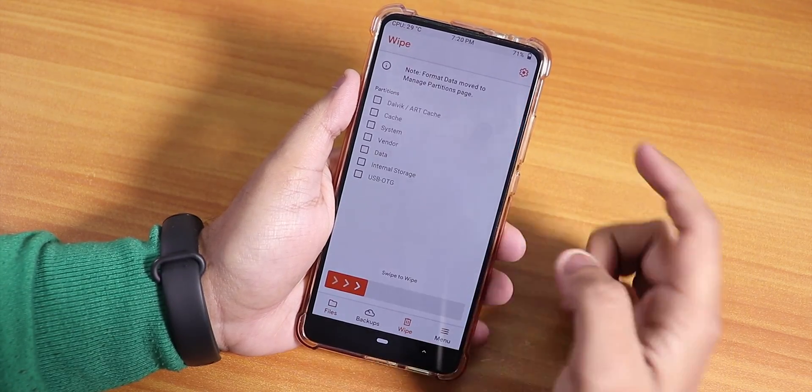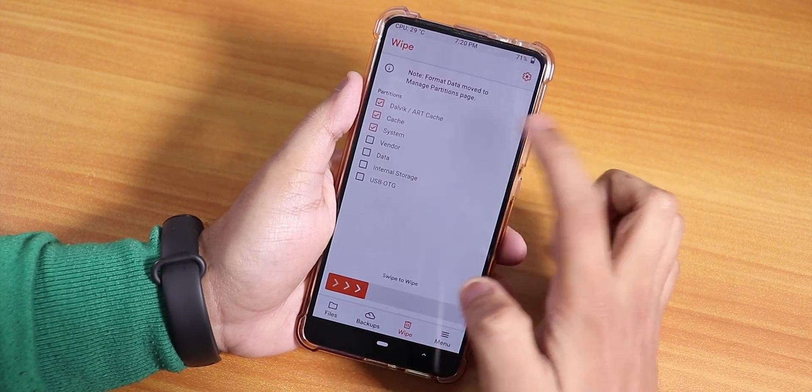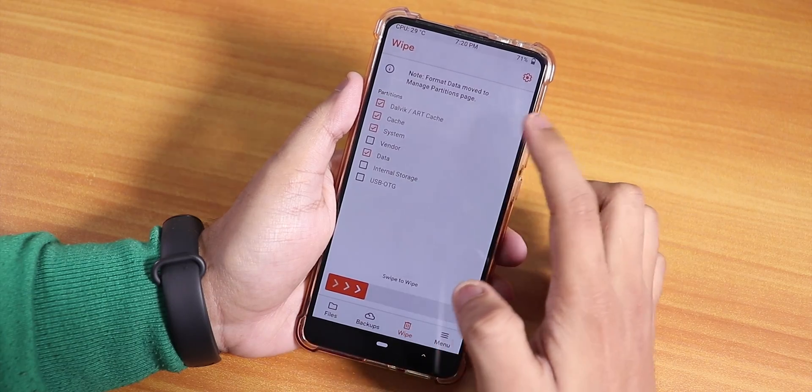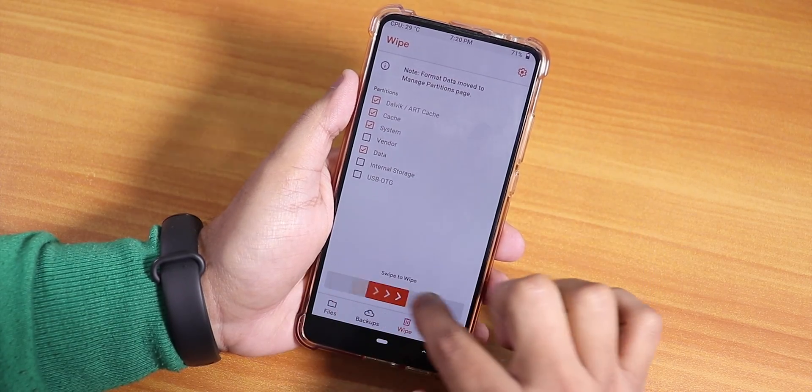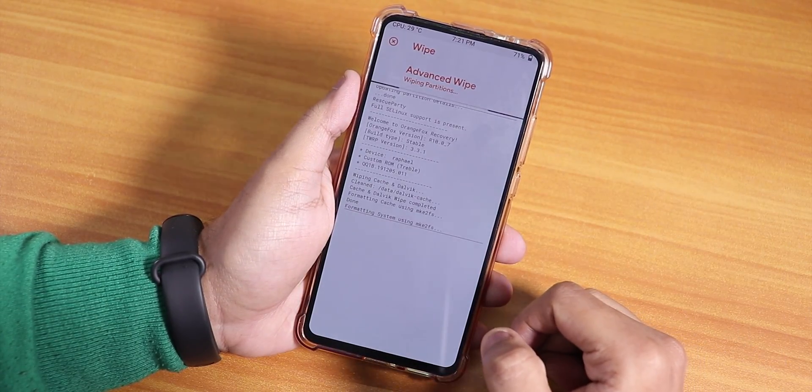From here, we'll just go to Wipe, then Dalvik, Cache, System, and Data. So just swipe to wipe these four things.